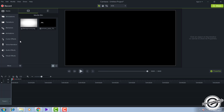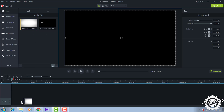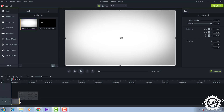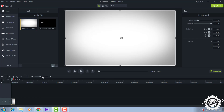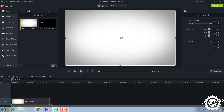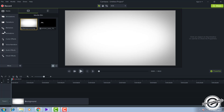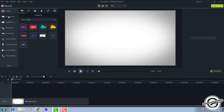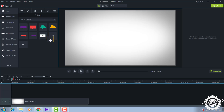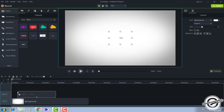After importing, first drag the background to the timeline, then drag the smoke out to about 10 seconds. After doing that, go to Animations and click on the Text option, then drag it below the timeline.